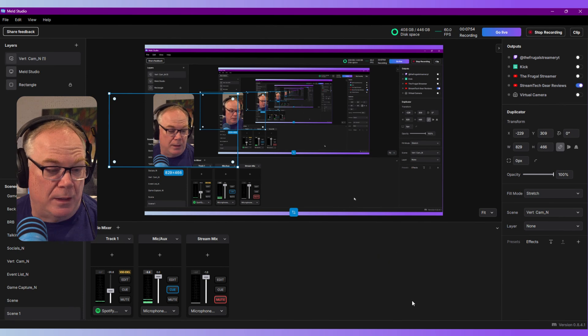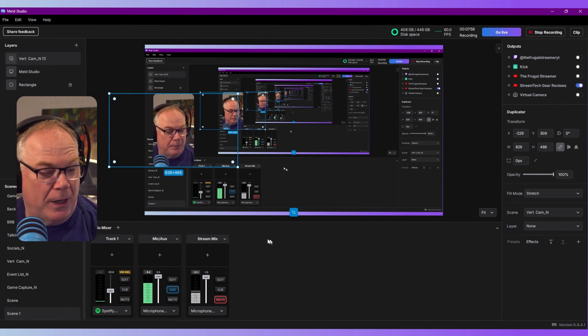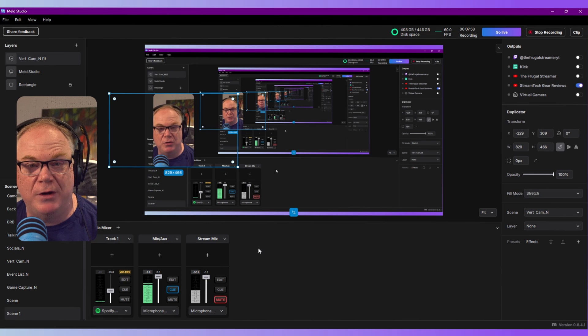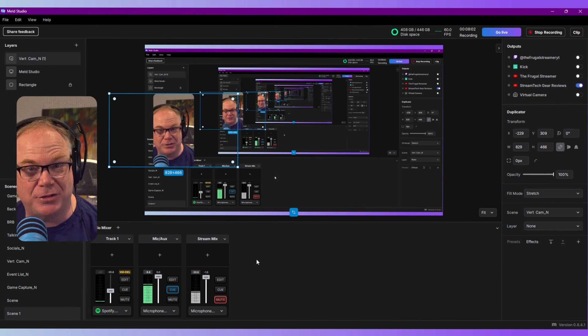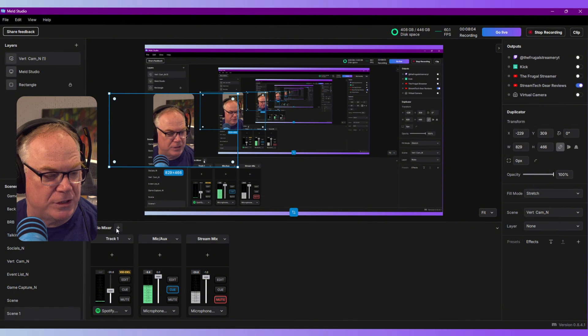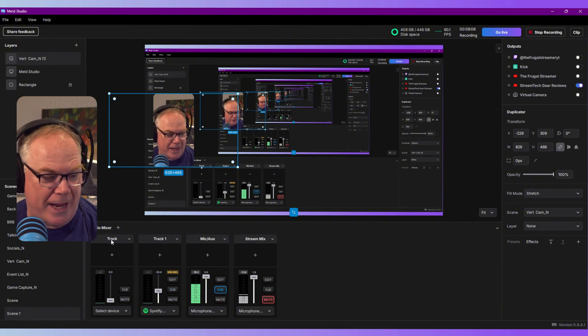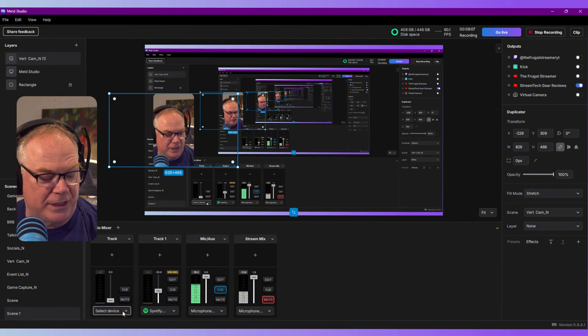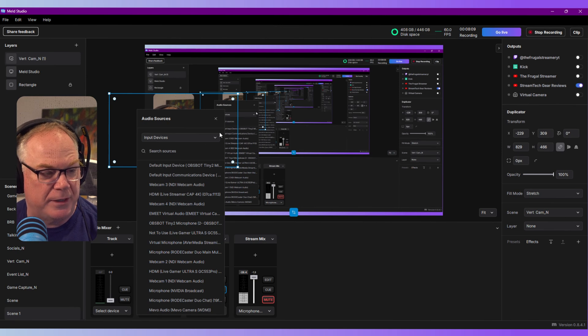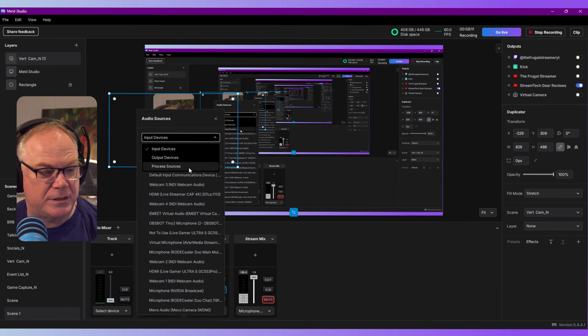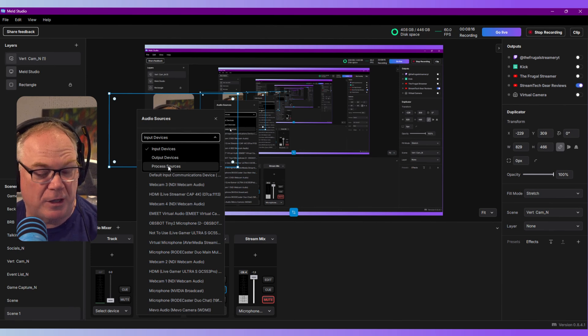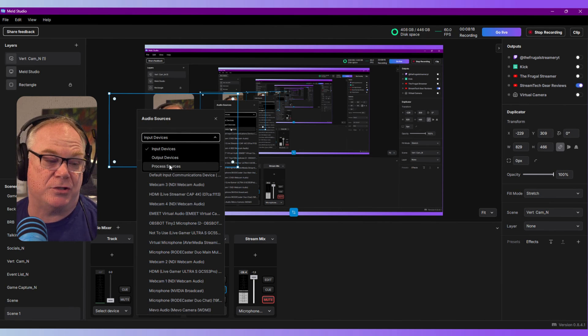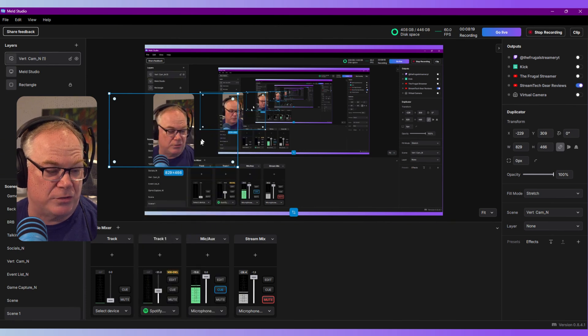Audio is down here at the bottom. And again, unlike OBS Studio, everything is quite easy to get to and easy to understand. Obviously, if you want to add a track, you can, and it just adds it. To select a device, you have three options: you got input devices, output devices, and processes. These are applications. If you have Spotify and you want to have a Spotify track, well, you just choose process sources, and you select Spotify and you got it.